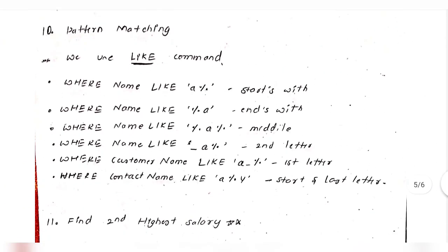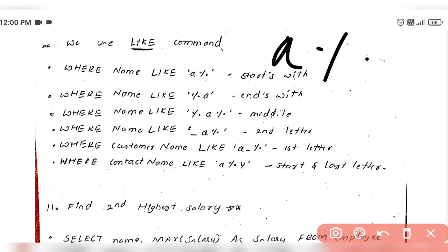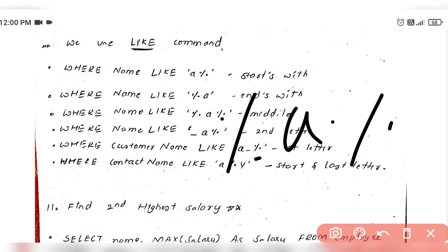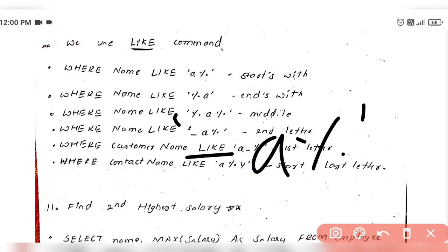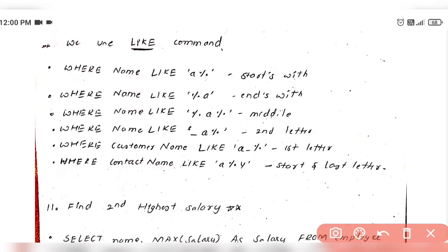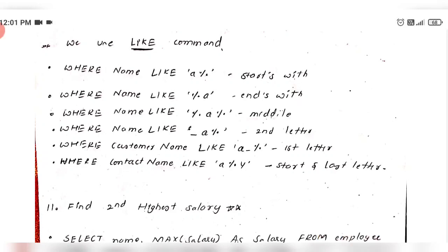Pattern matching in SQL is done using the LIKE command. You can use a percent sign (%) as a wildcard. For example, to find names starting with a specific letter, you add the letter followed by a percent sign. To find names with a specific middle character, use percent signs around it. To find names starting with 'A' and ending with 'A', use 'A%A'.